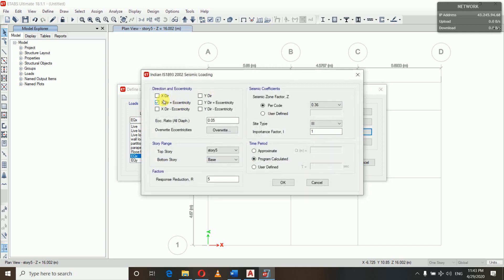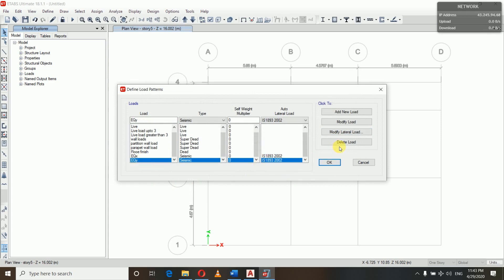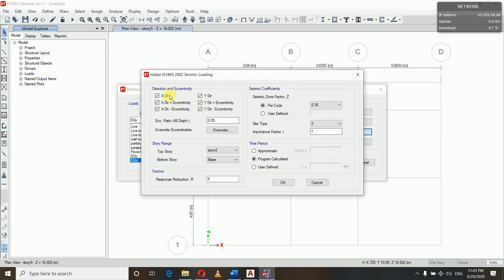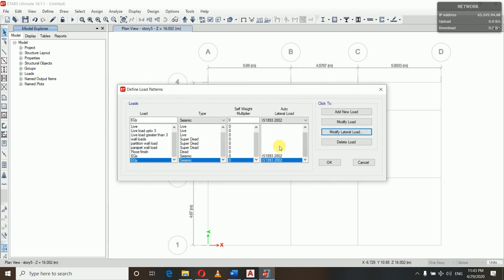For EQX we keep only X direction plus eccentricity. Similarly for EQY we modify the lateral load and keep only Y plus eccentricity at 5%. The soil type is 3 and the importance factor is 1. So we have now defined the load patterns.